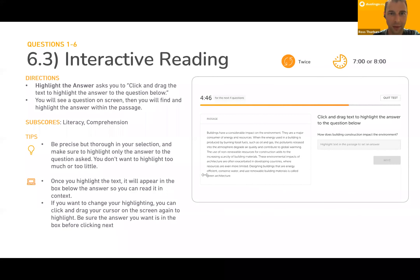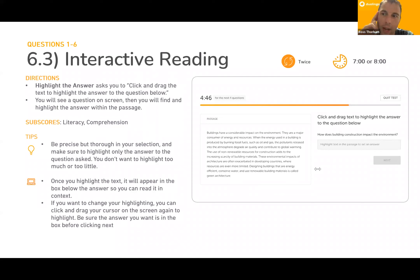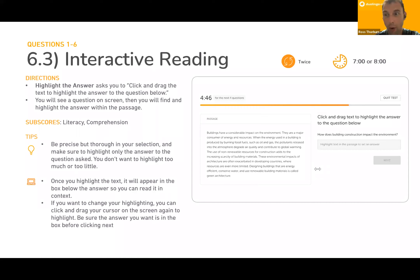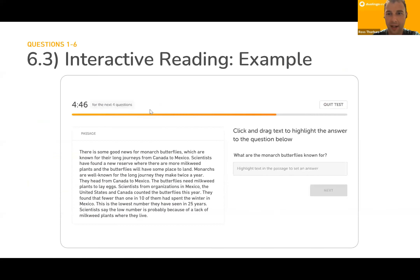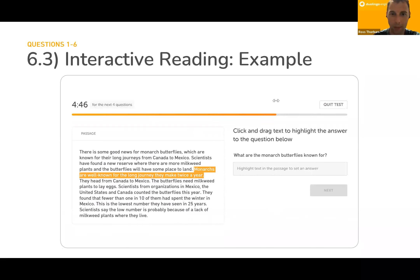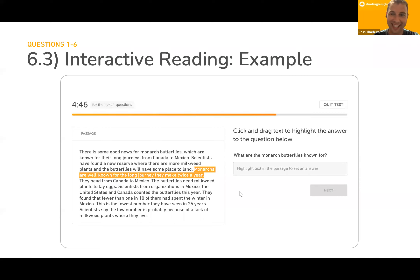The next part of the interactive reading is about highlighting an answer. You get a question and must find the answer within the text itself. This is similar to an IELTS reading question, but instead of marking true or false, you actually highlight the relevant text. For example, 'What are the monarch butterflies known for?' — you find the answer in the passage: 'Monarchs are well known for the long journey they make twice a year,' and you highlight that portion. Pretty simple: read the question, find the answer in the text, and highlight it.